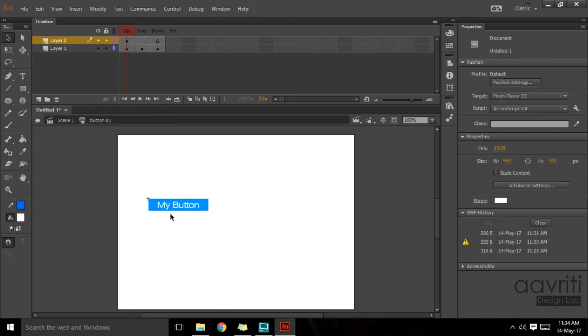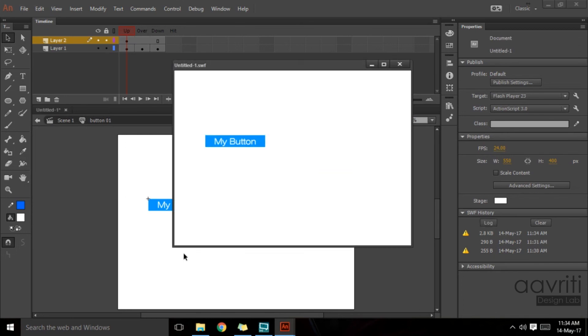Now let's test our button once again. If I go on top of it, it changes into a darker blue, and if I click and hold, it will change into the down state.